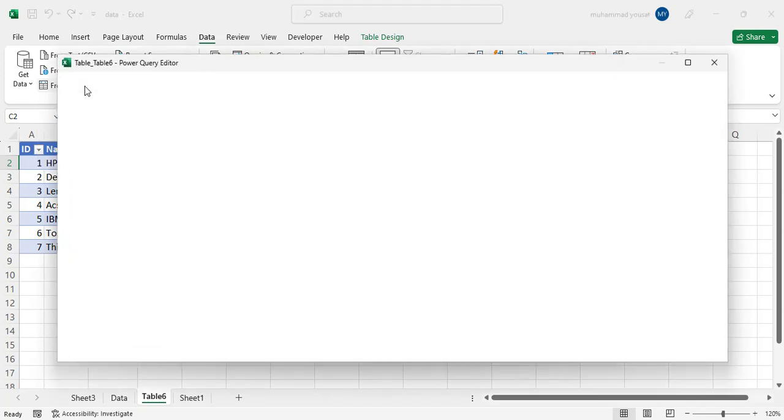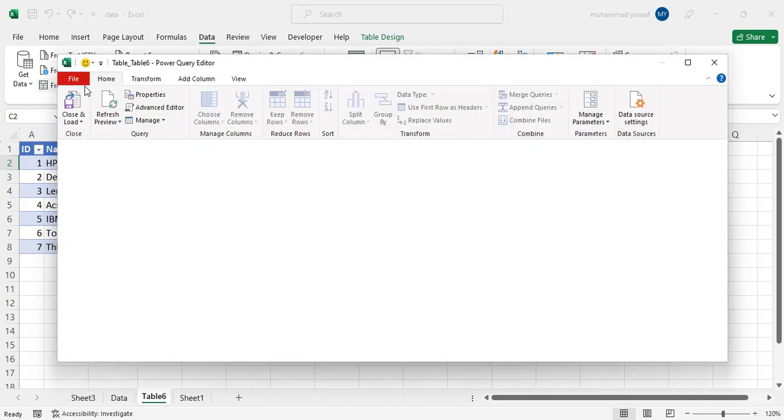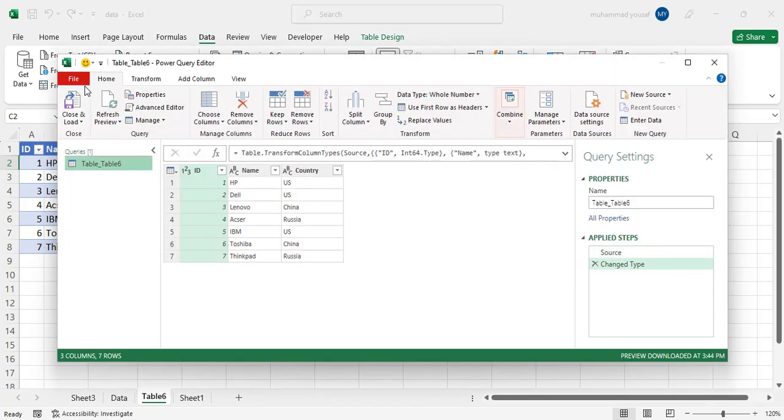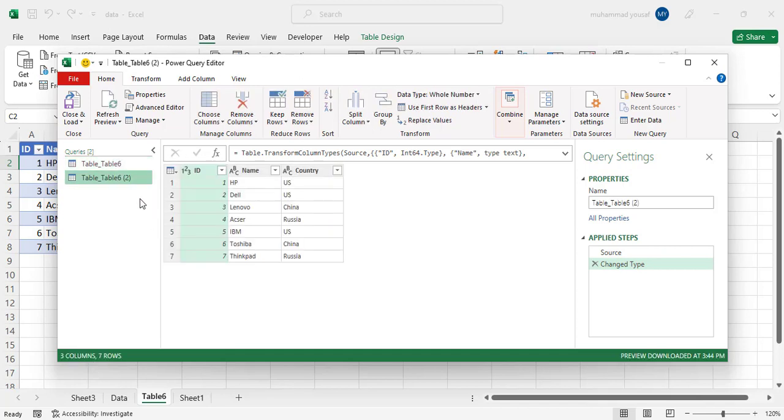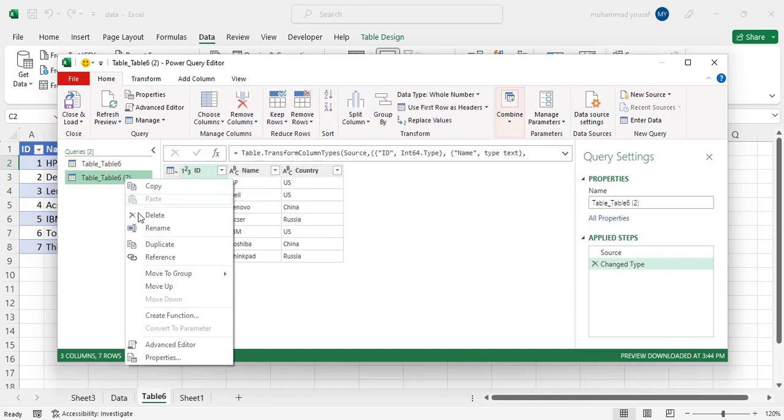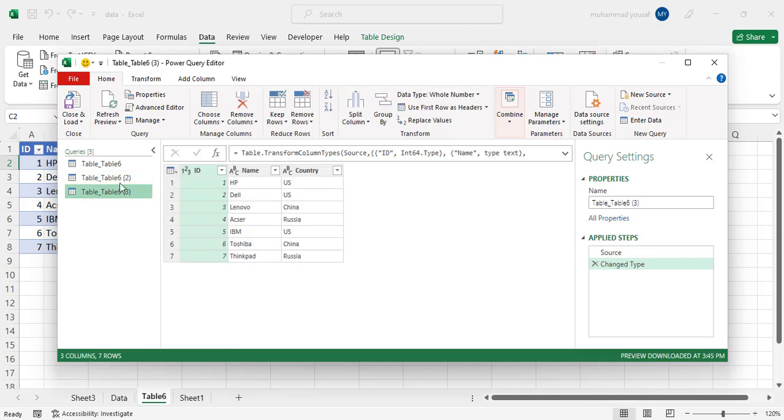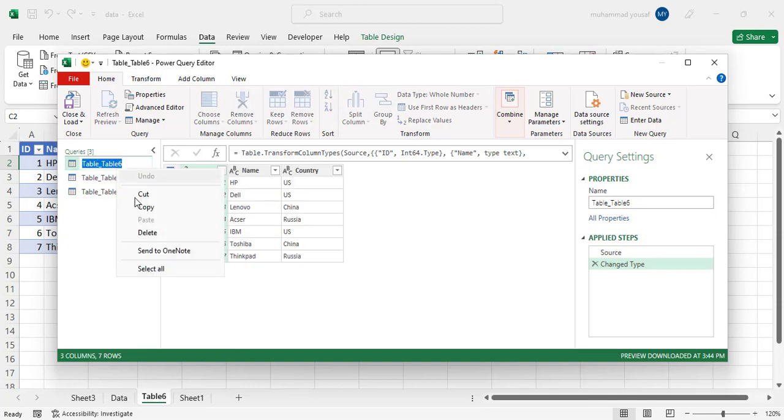After pressing this, a new Excel page will open for you, and then you should duplicate it. How many countries? For example, you should create duplicates based on this. Let's duplicate it three times and rename them.